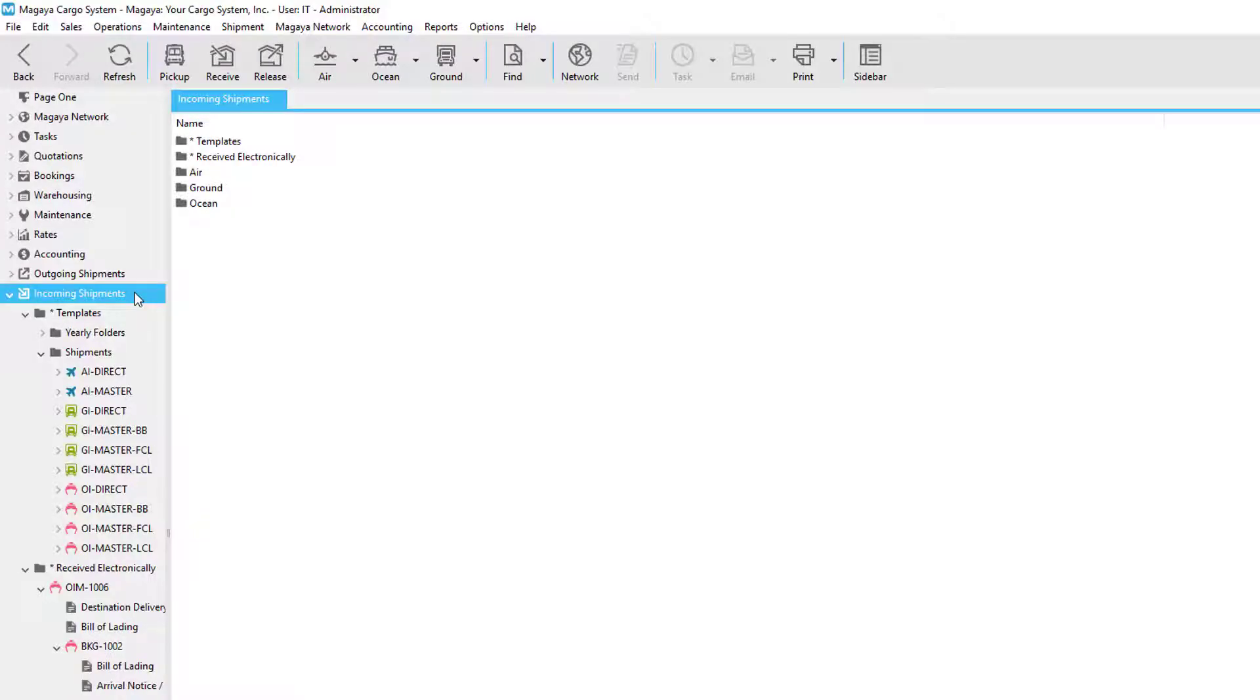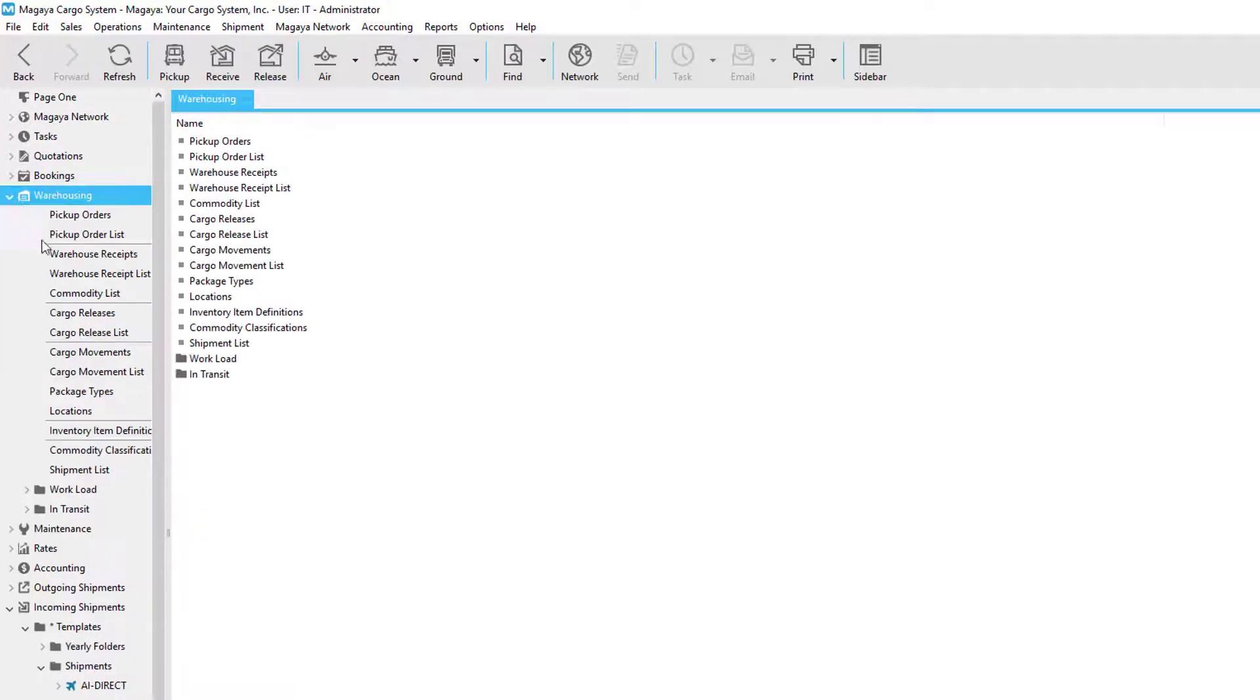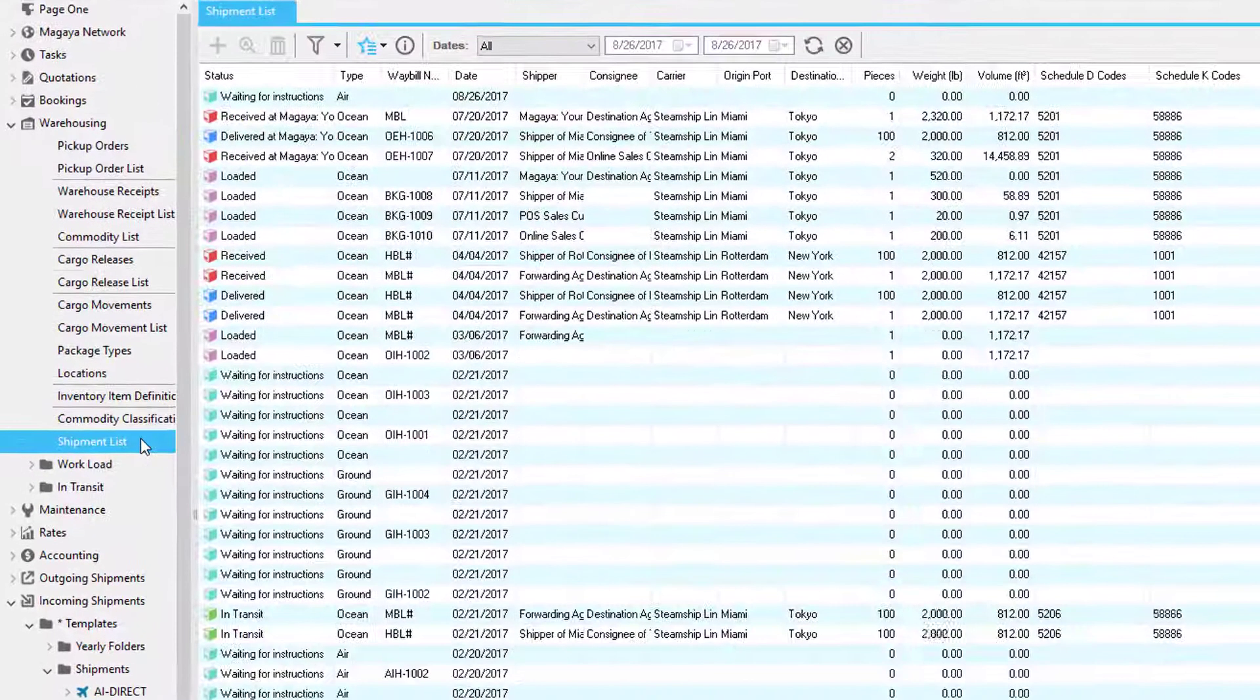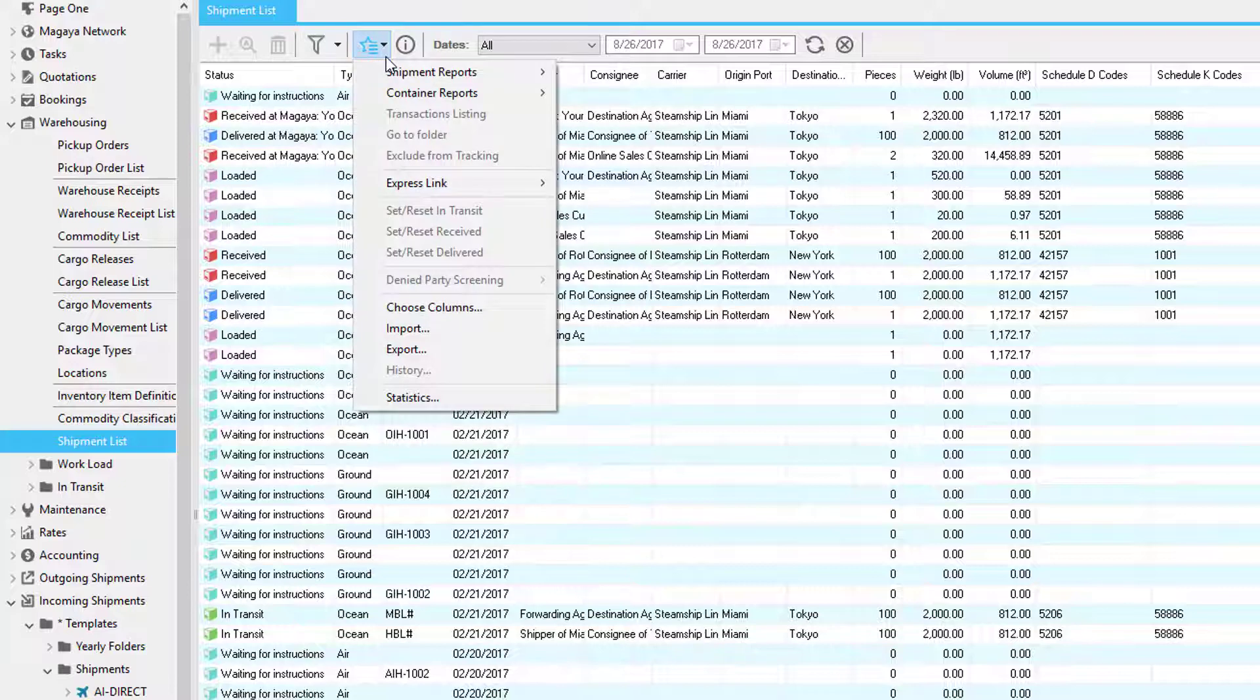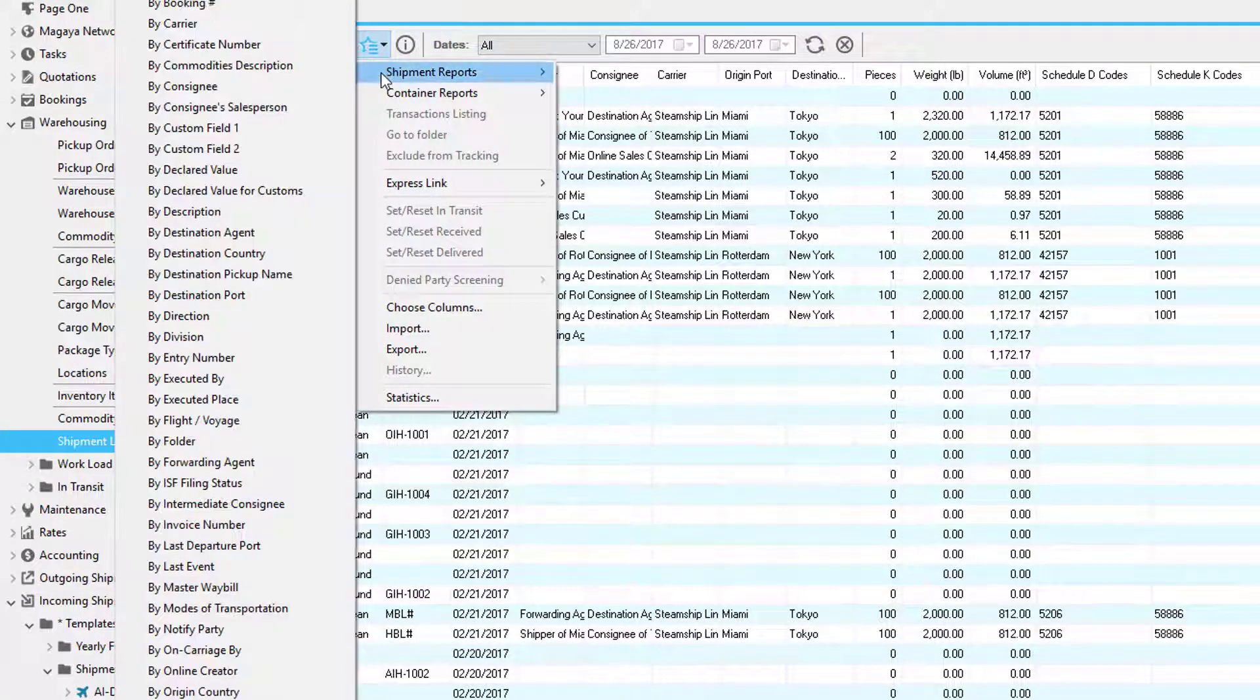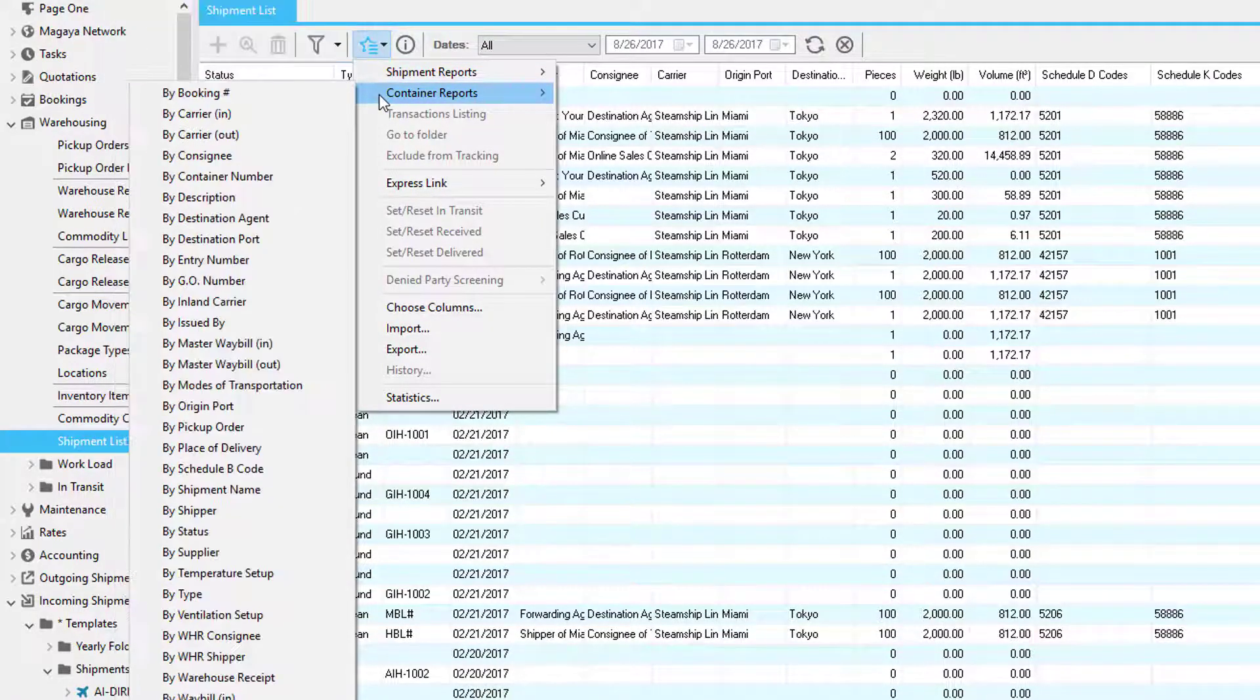Now let's take a quick moment to review the shipment list. This is found under warehousing and then clicking shipment list. In here you can see the status of each shipment. If you click the actions button, you have access to shipment reports and container reports.